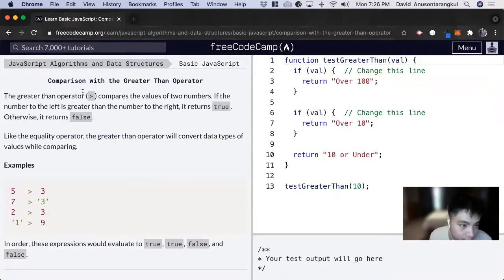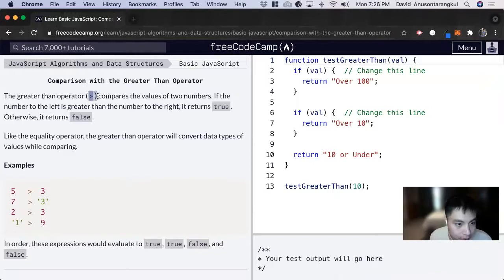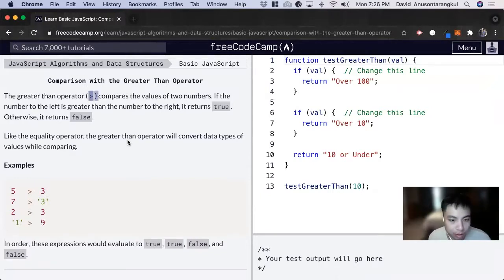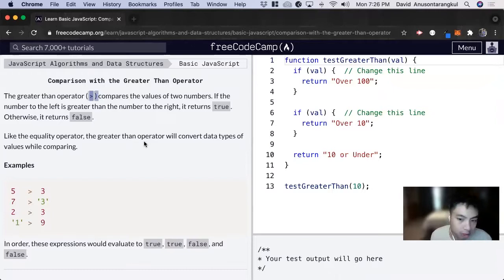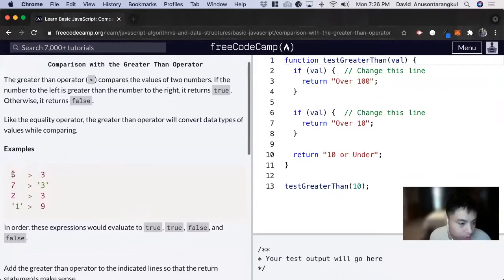So the greater than operator we have here compares the two values and it returns a boolean of true or false. So here are some examples.